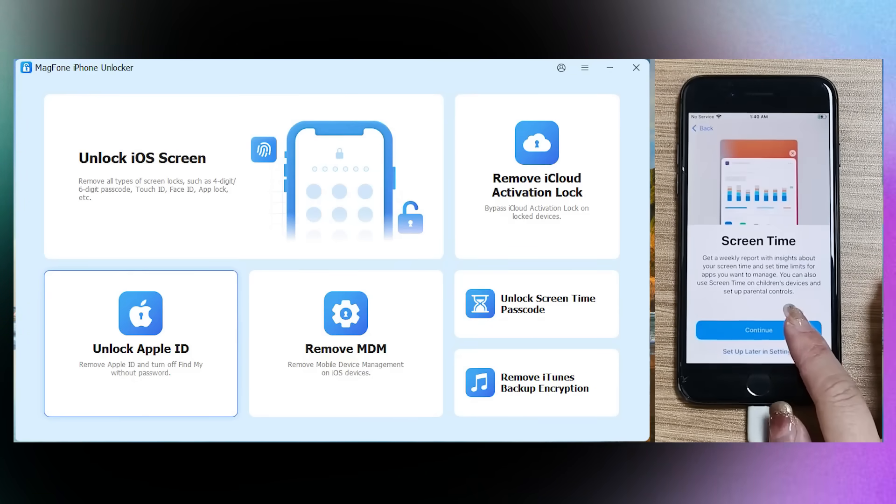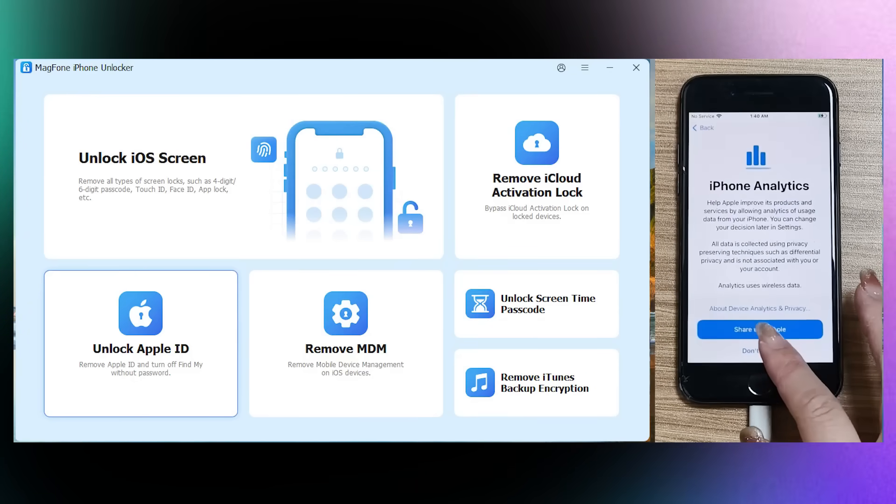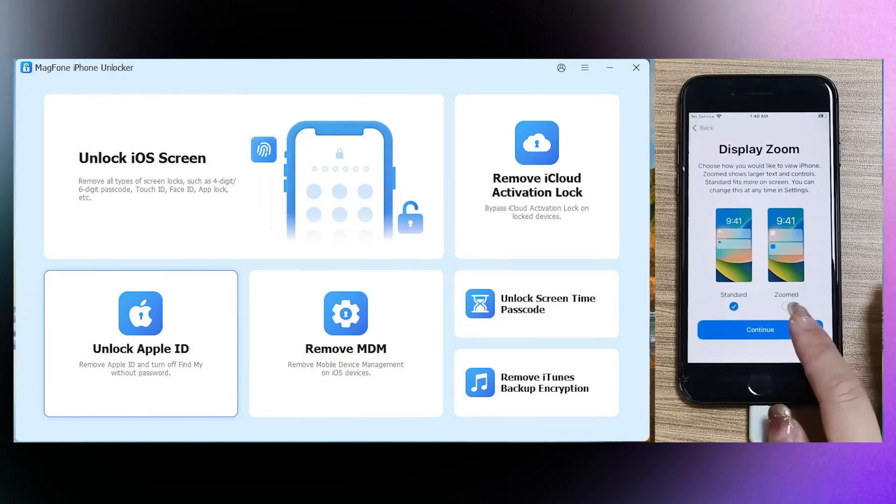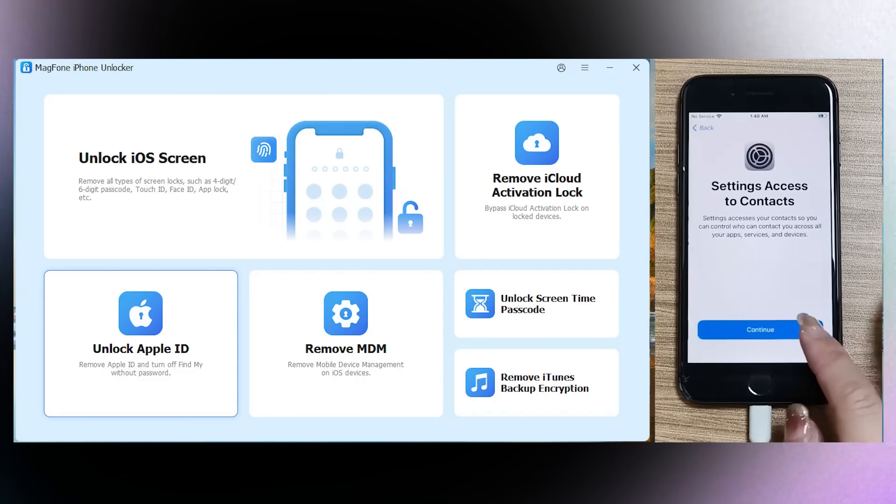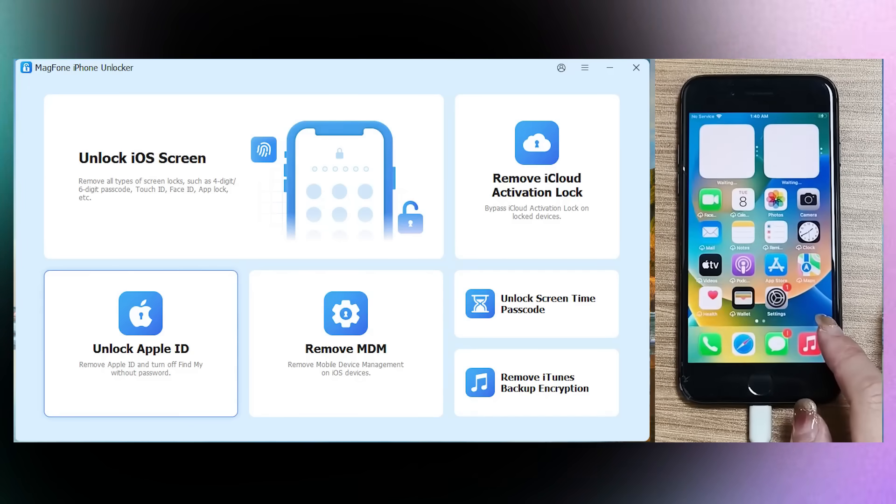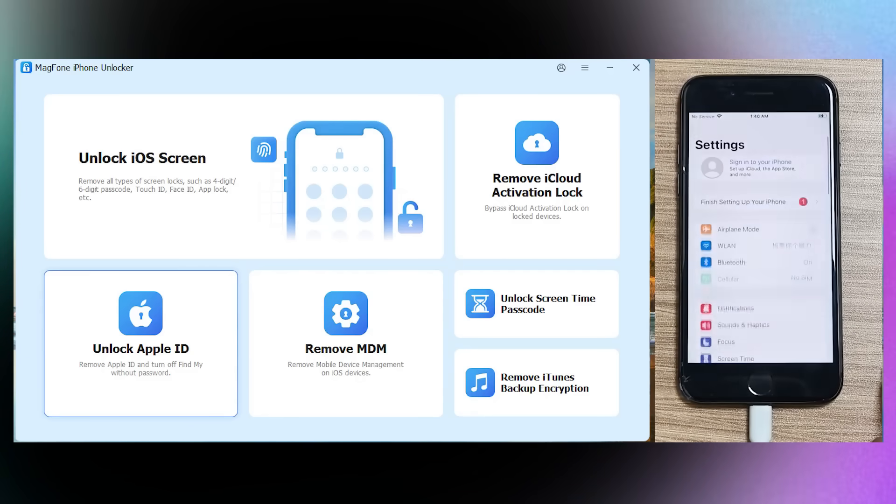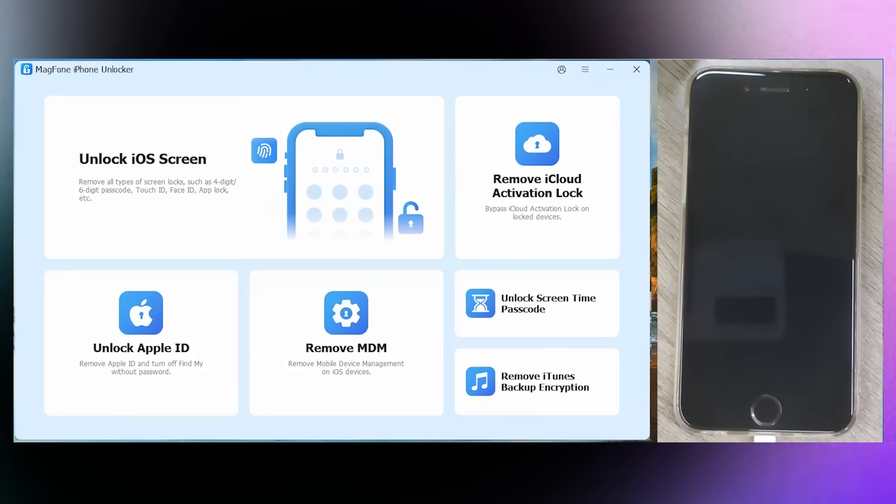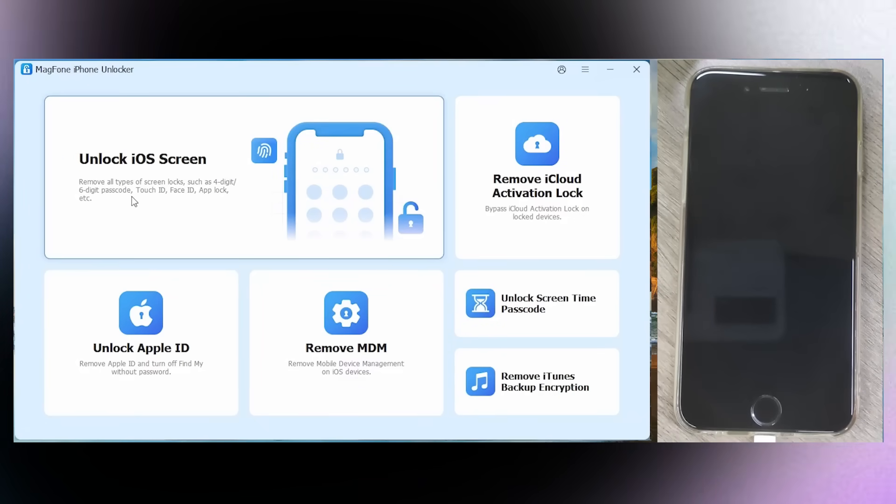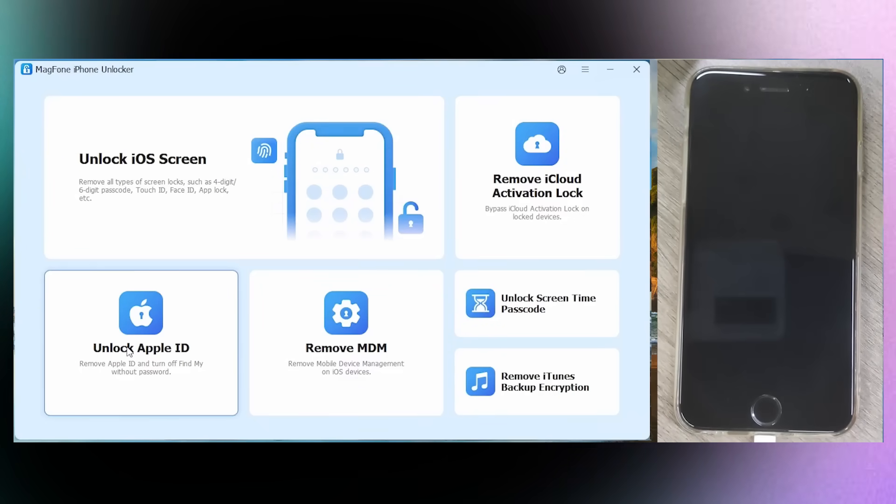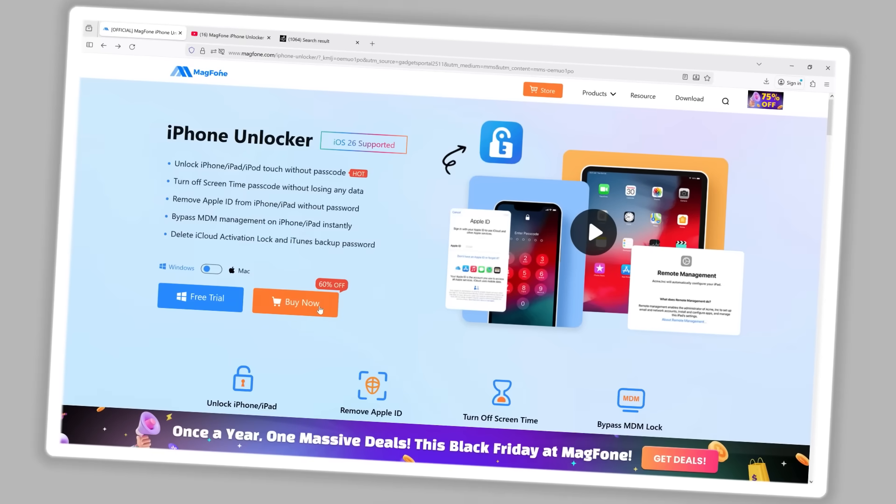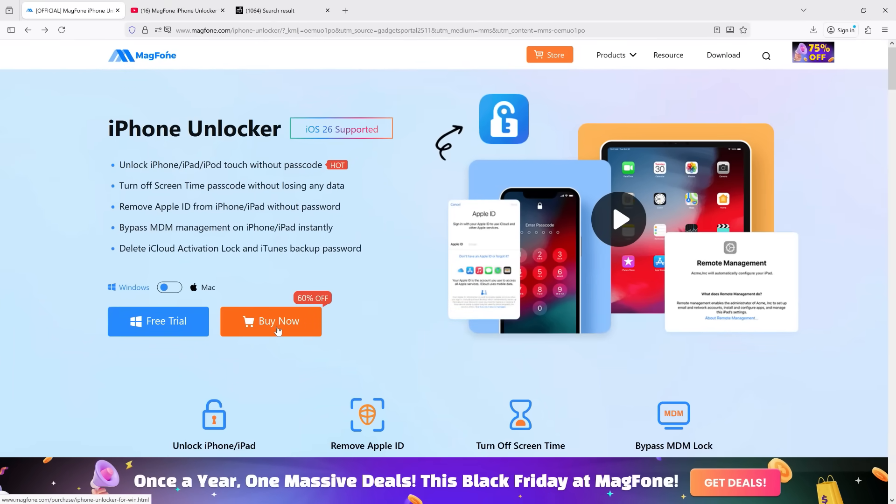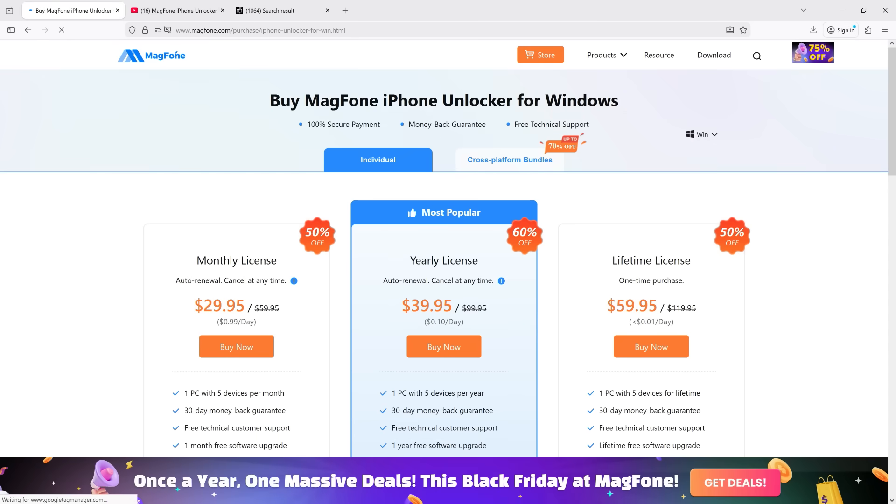And if the device is stuck in the iCloud Activation Lock state again after restarting, continue to use this tool to remove the lock when the license is still valid. So if you want to purchase the full version, the monthly license starts at just $30.